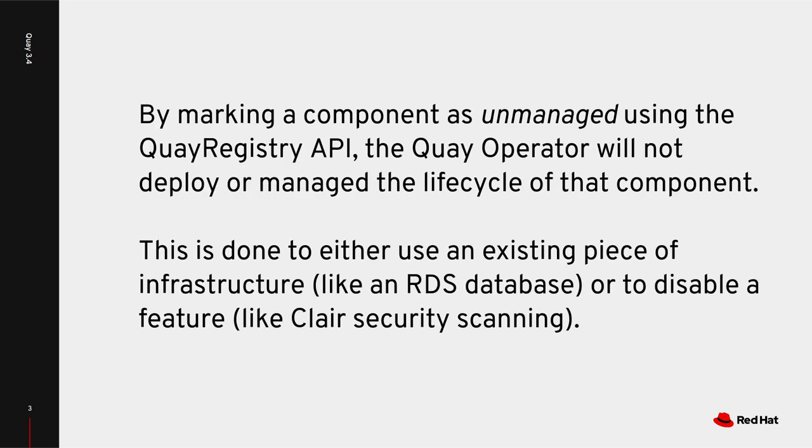For this demo, we have a Postgres database running on Google Cloud Platform that we would like to use for our Quay installation instead of the operator managed database which would be deployed on the same Kubernetes cluster as Quay.